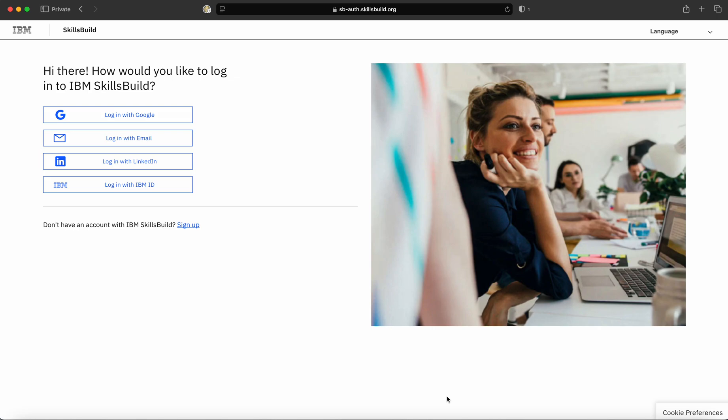In the last session, we learned how to create an account on the SkillsBuild portal. In this video, we are going to learn how to enroll for various courses on SkillsBuild portal.